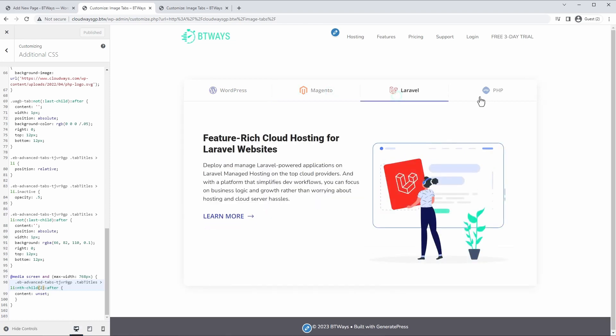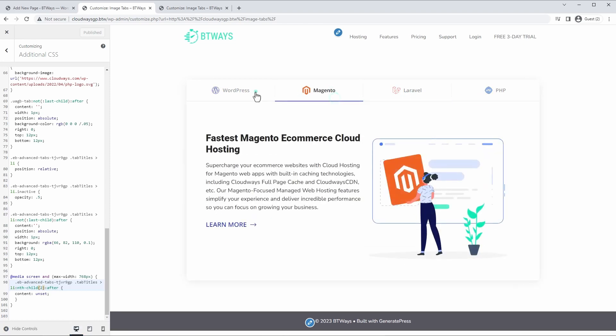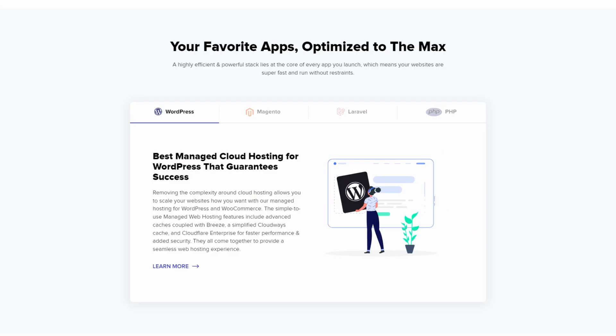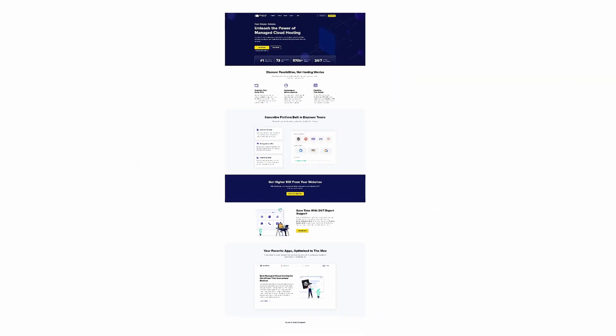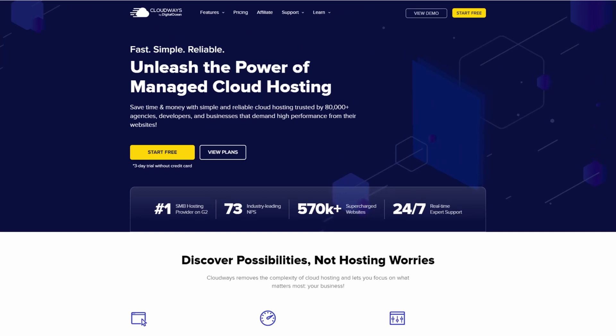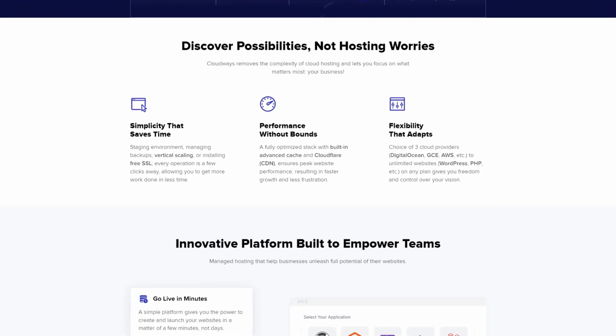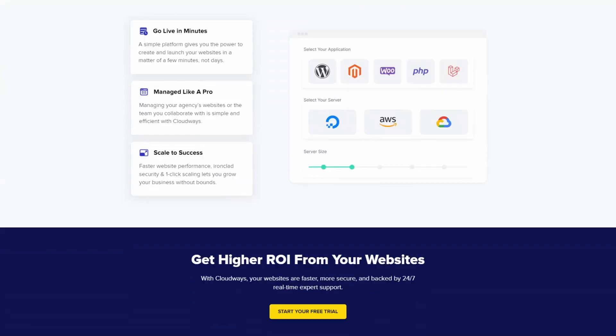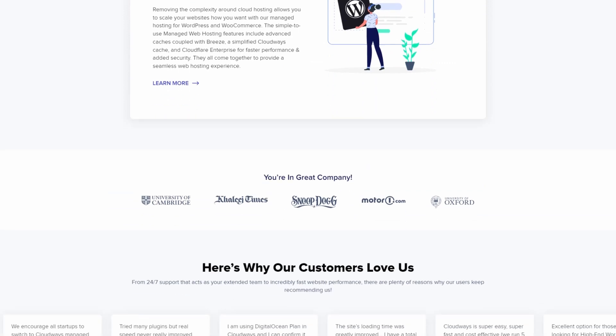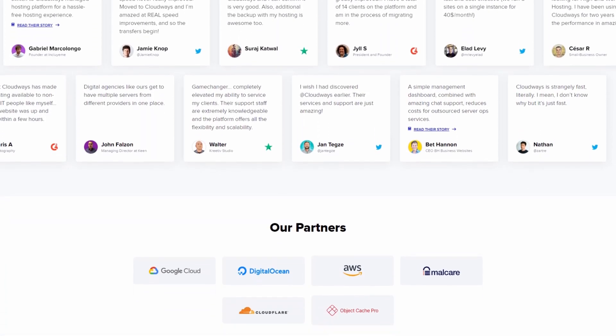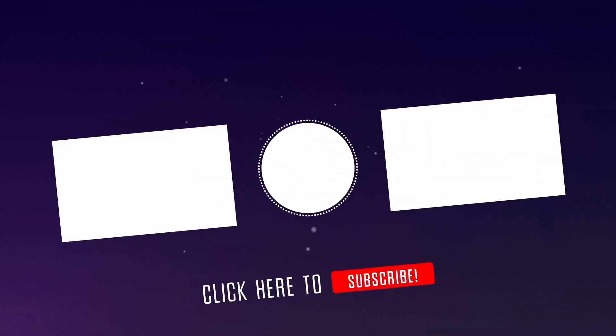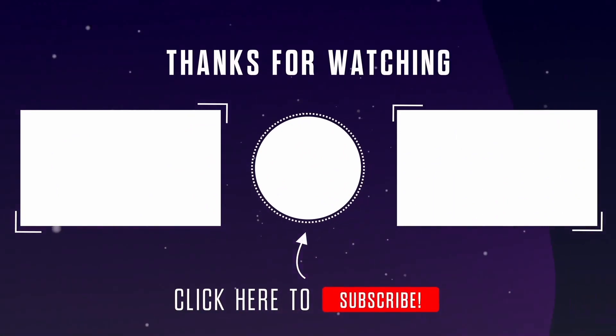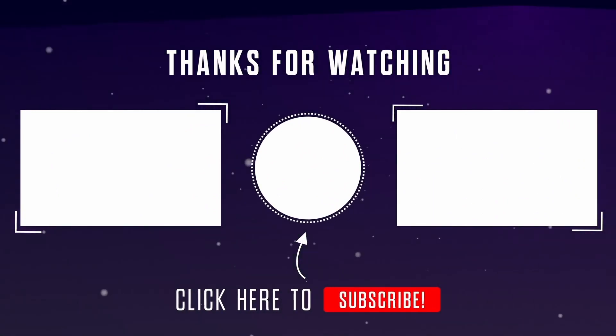This beautiful thing is looking basically pixel perfect, identical to the one on Cloudways website. Now these tabs are just one small part of this clean, modern landing page design from Cloudways. If you'd like to see me build this entire thing with Gutenberg blocks, let me know in the comments or suggest a different page to build. And if you're ready to level up your Gutenberg skills even further, check out this playlist right here. I'll see you in the next one.